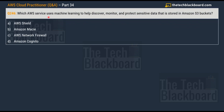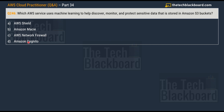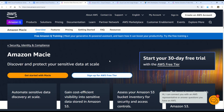The question asks: which AWS service uses machine learning to help discover, monitor, and protect sensitive data stored in Amazon S3 buckets? Your options are: option A — AWS Shield, option B — Amazon Macie, option C — AWS Network Firewall, and option D — Amazon Cognito. The correct answer is option B, Amazon Macie.